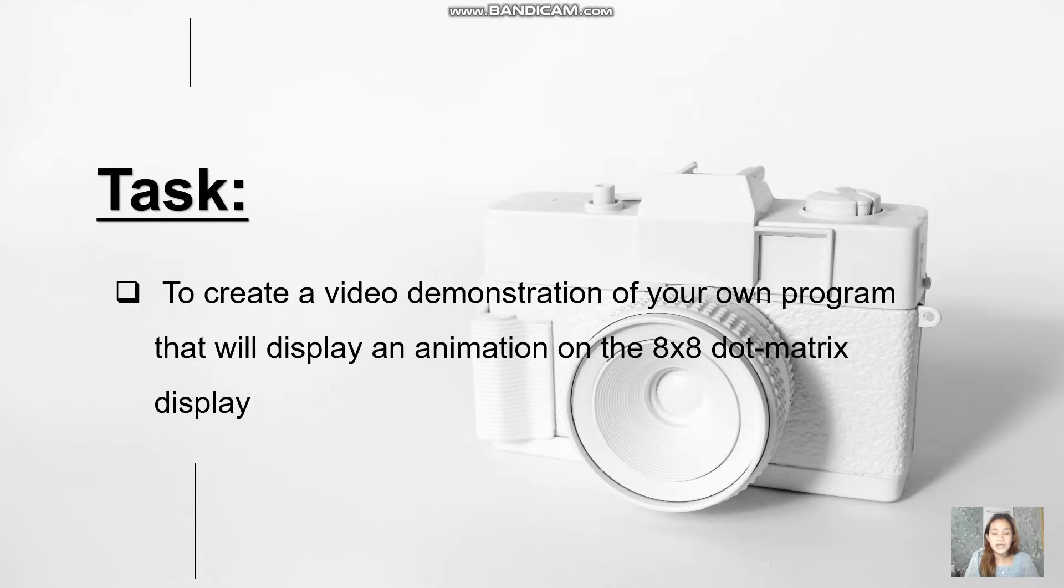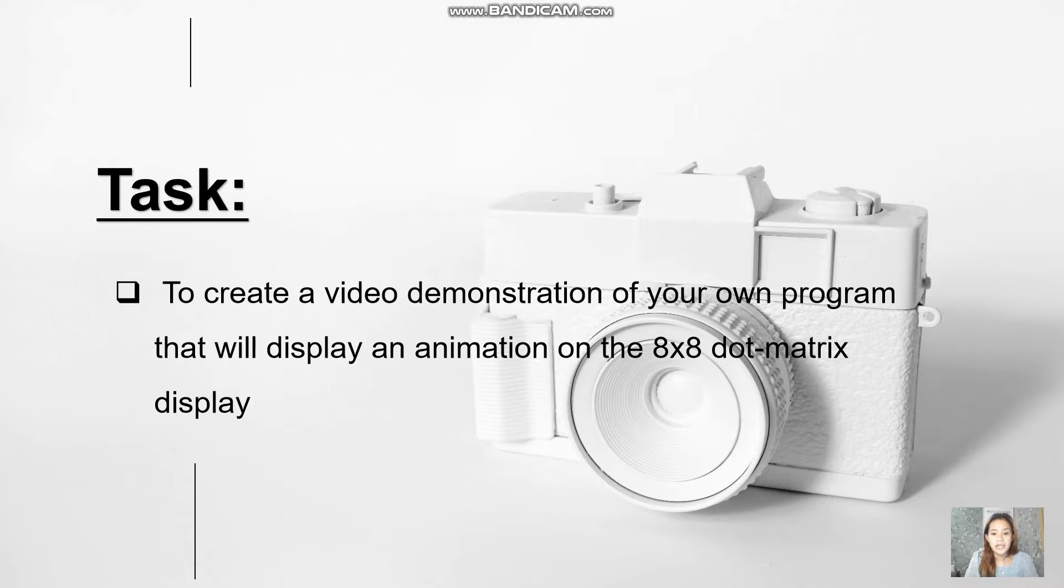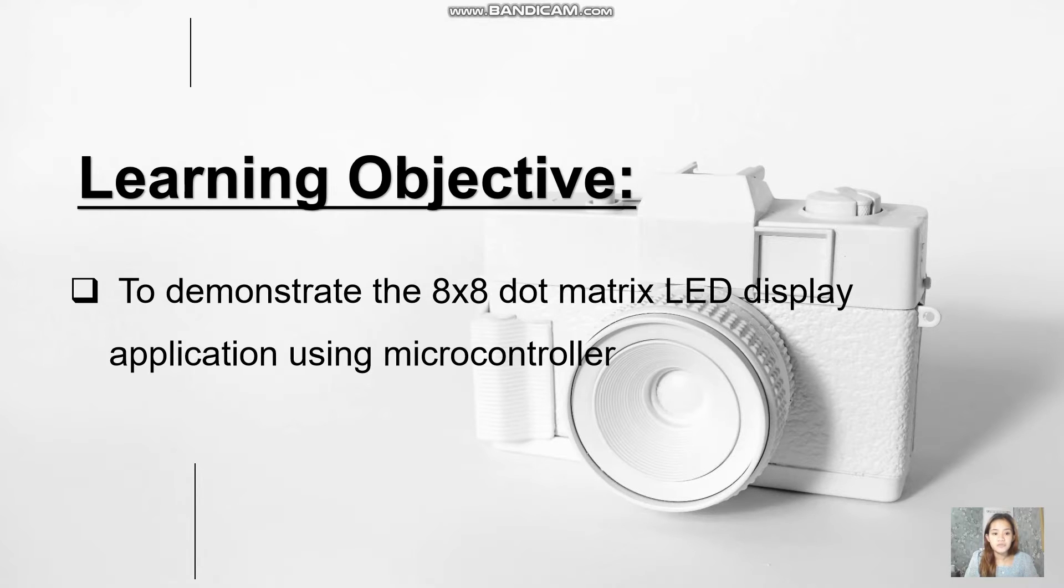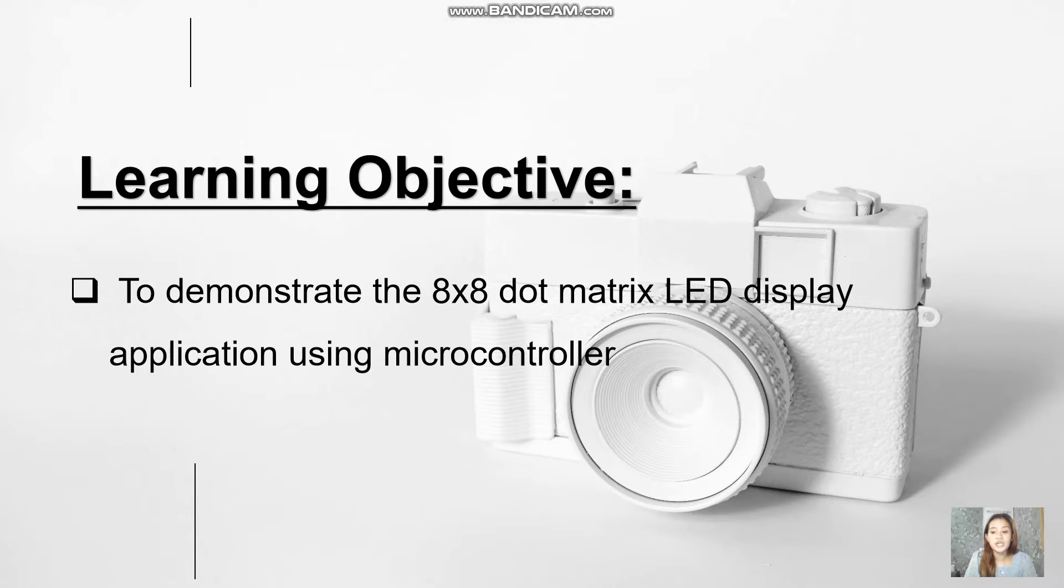Let's get started. The task is to create a video demonstration of my own program that will display an animation on the 8x8 dot matrix display. The learning objective is to demonstrate the 8x8 dot matrix LED display application using a microcontroller which is the Arduino.